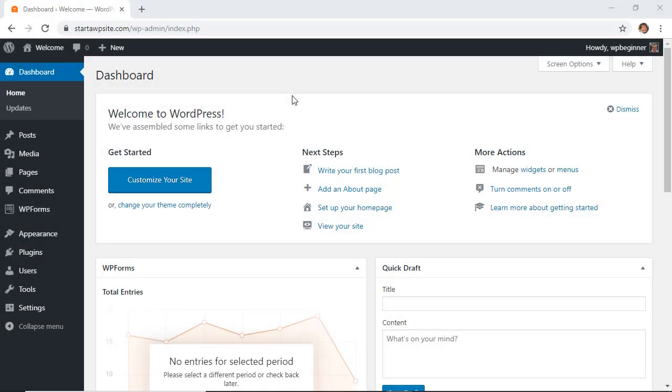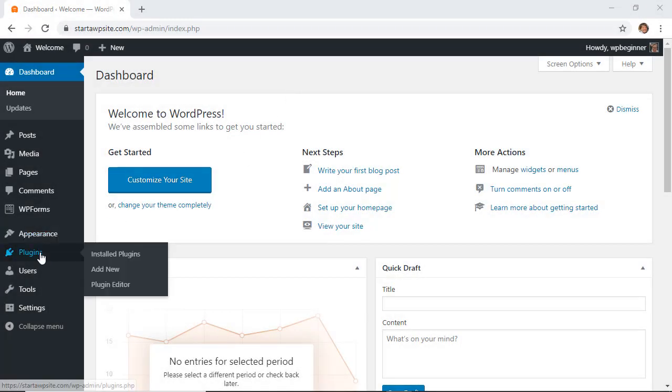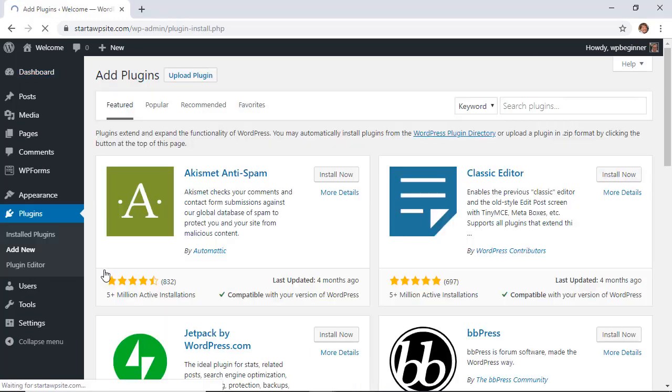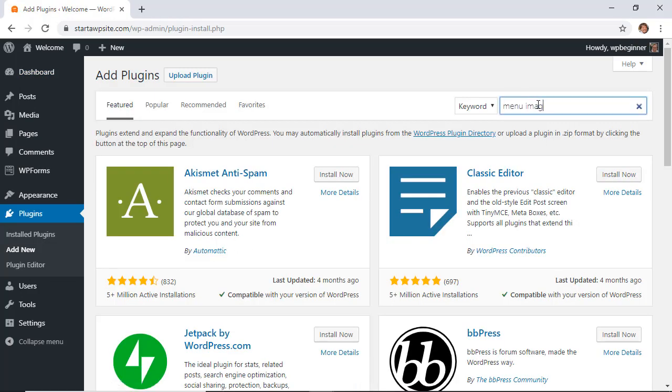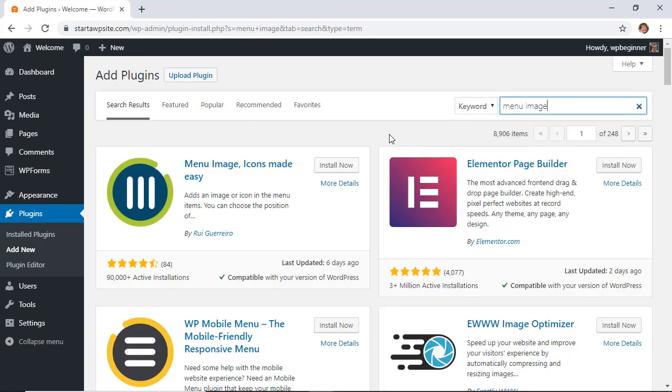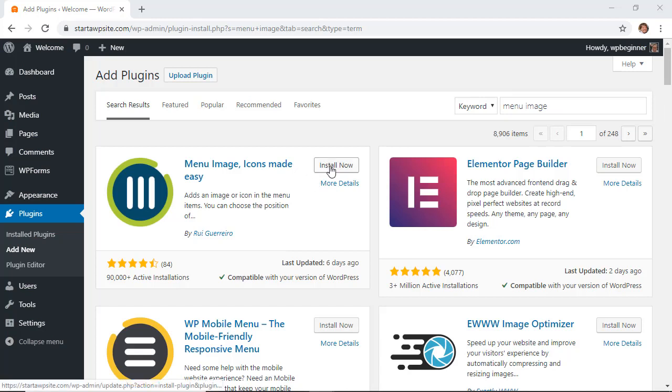Head over to your WordPress dashboard and go to your plugins area. Click add new and we're looking for Menu Image. This is the one we want, so let's go ahead and install now. Make sure you stick around so that you can also activate the plugin.